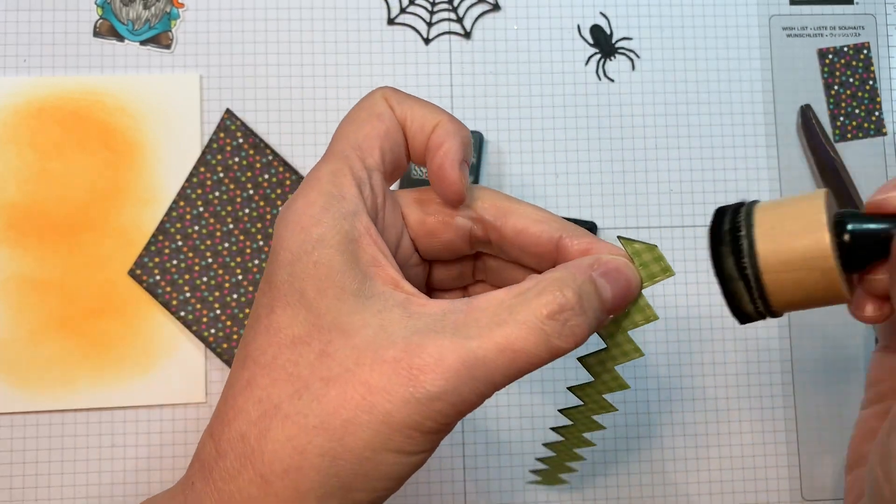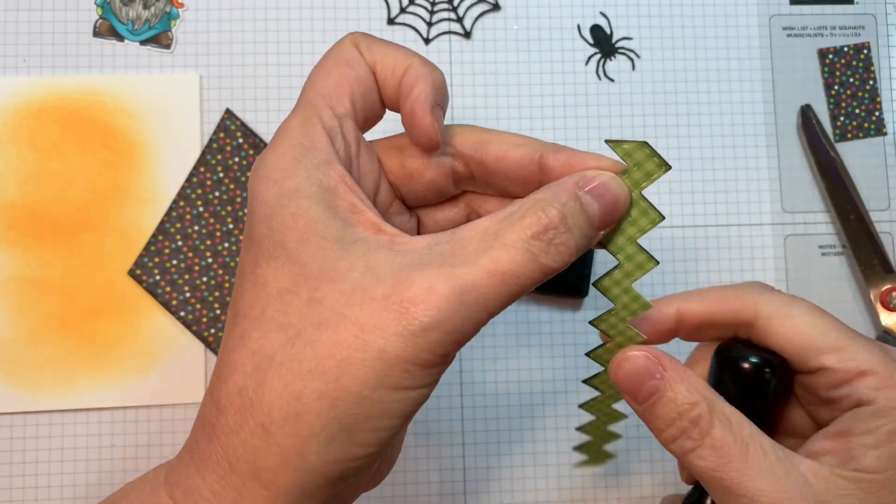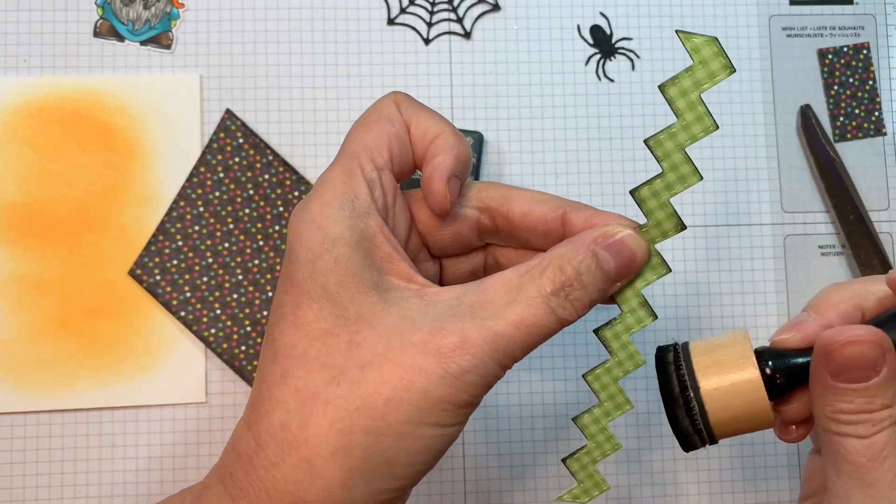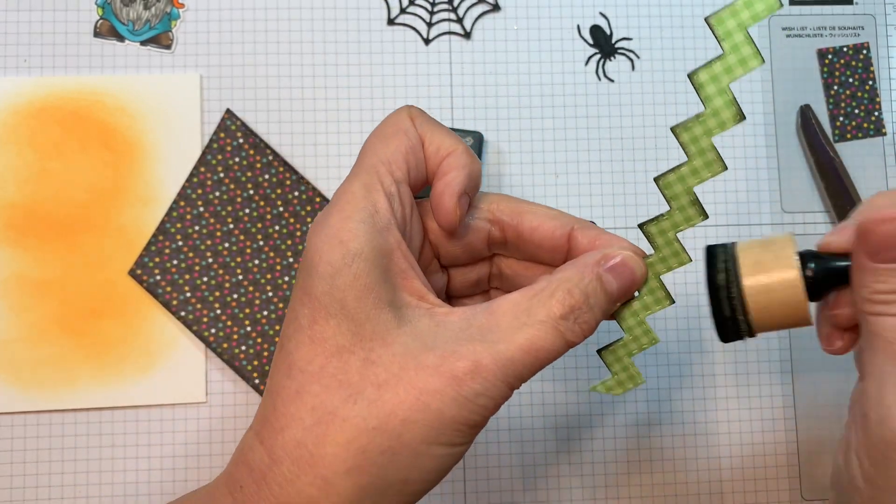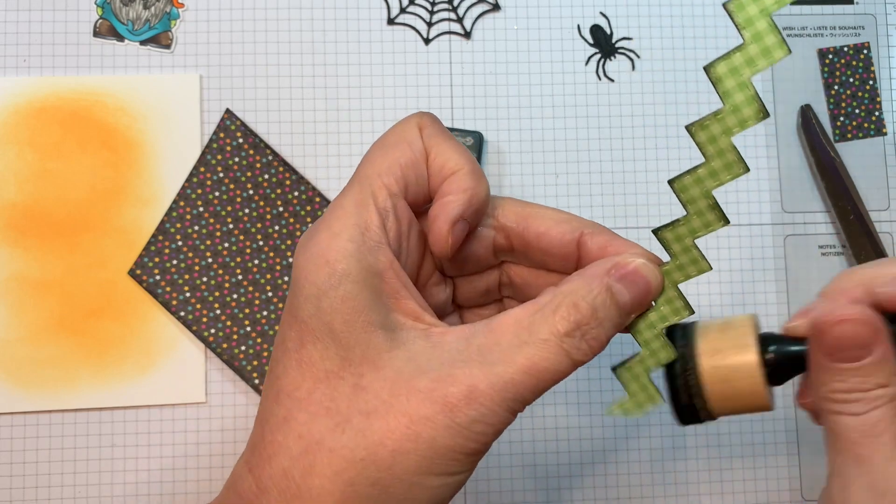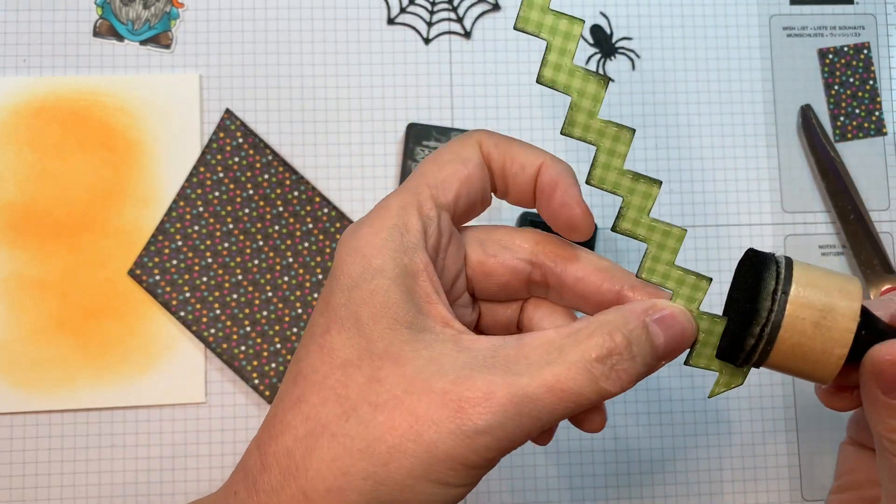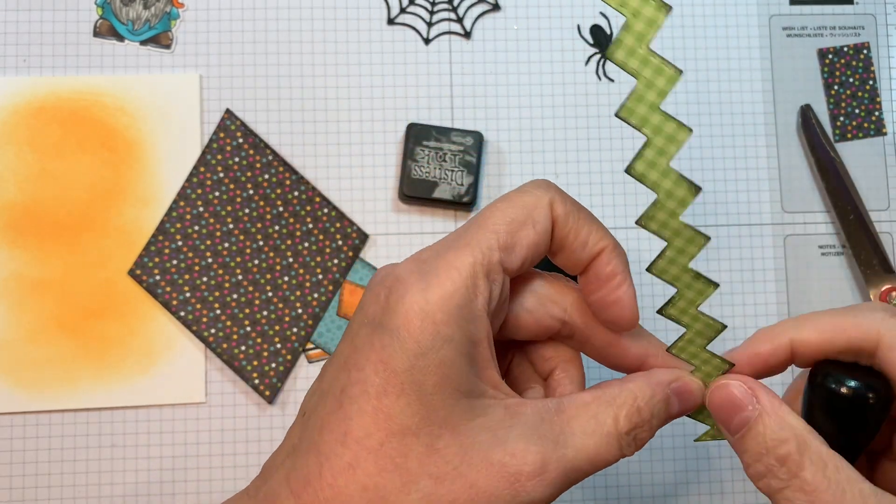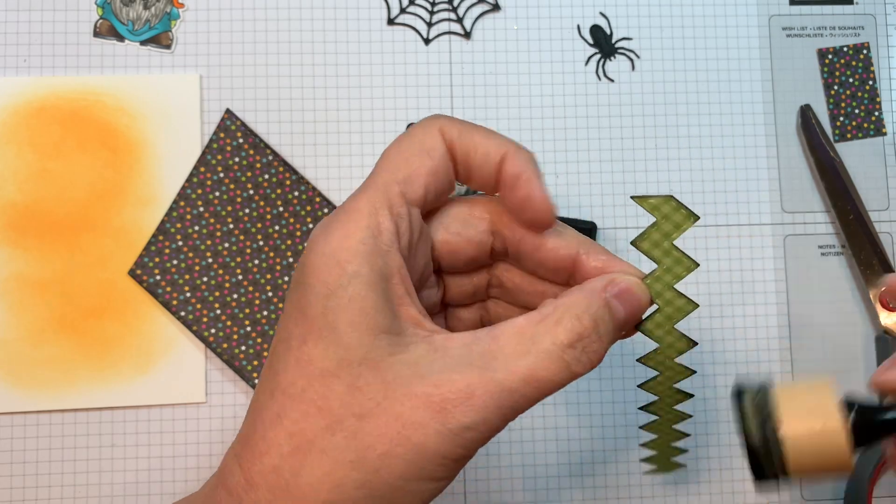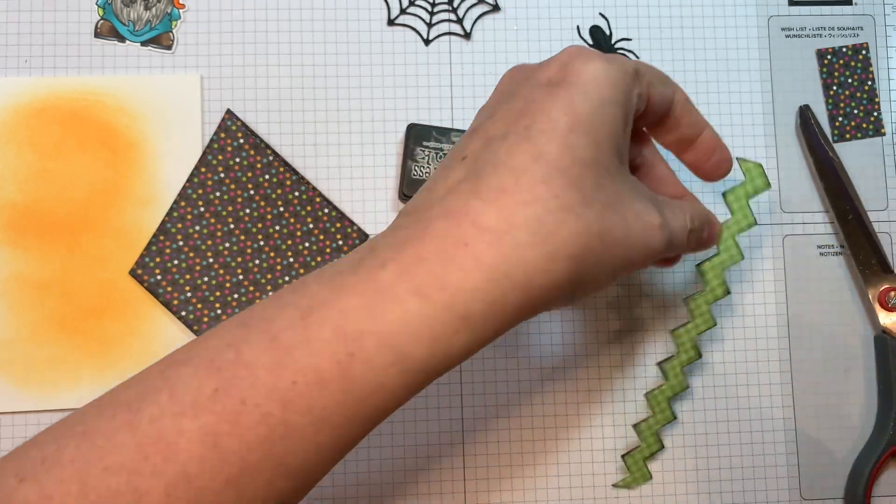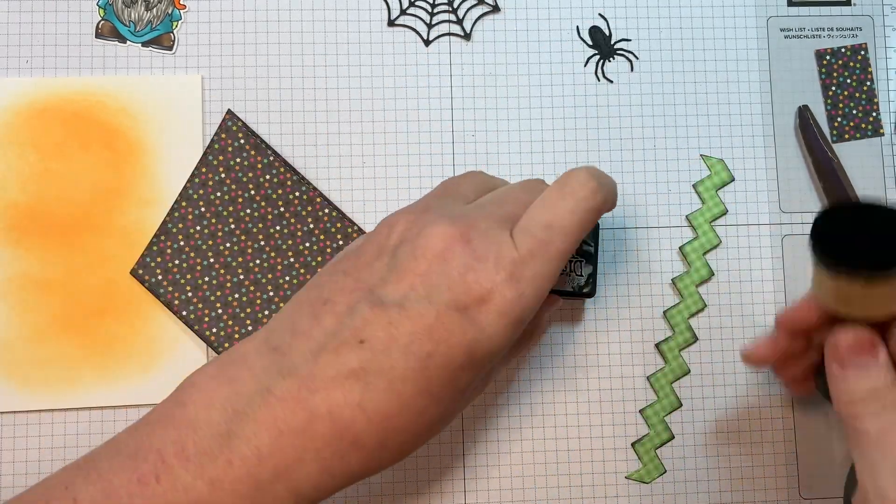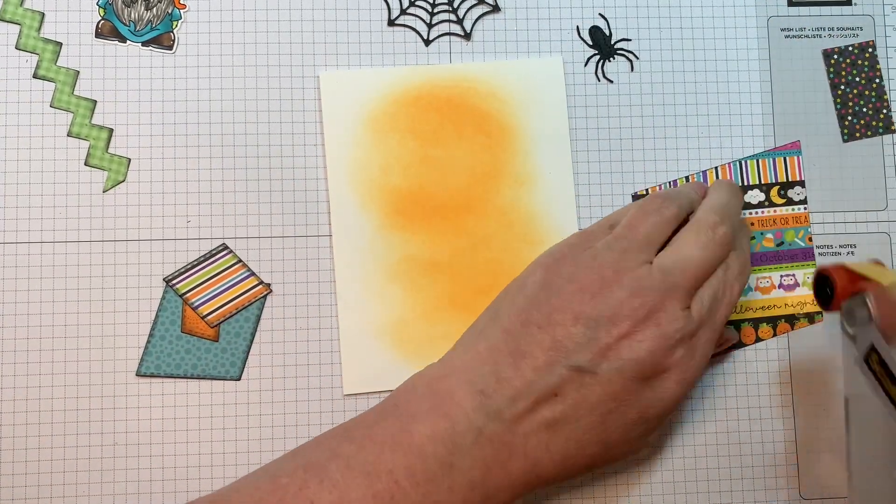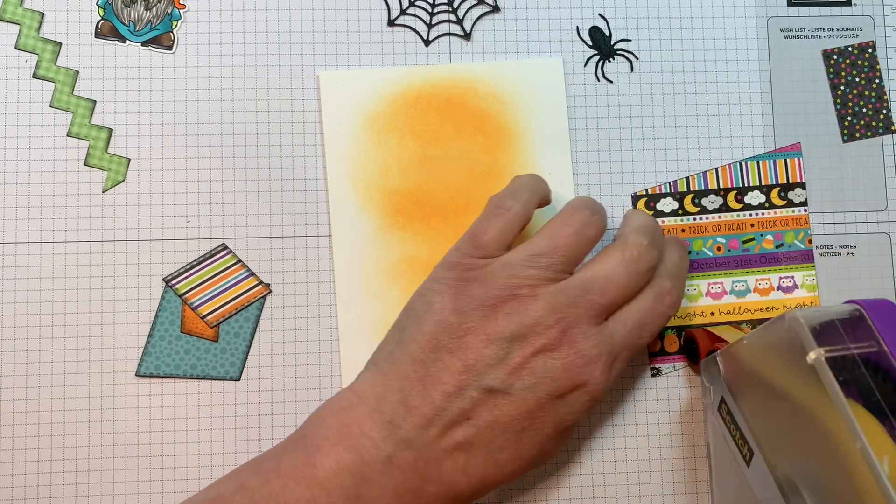So this is a super cute release. Today I'm just using the stamp set. But there's an adorable gnome dies that came out today. I don't have them in my hands as of this point. So that's why I'm not using them in this video. Hopefully I will have them later this week and I'll be able to create with them.